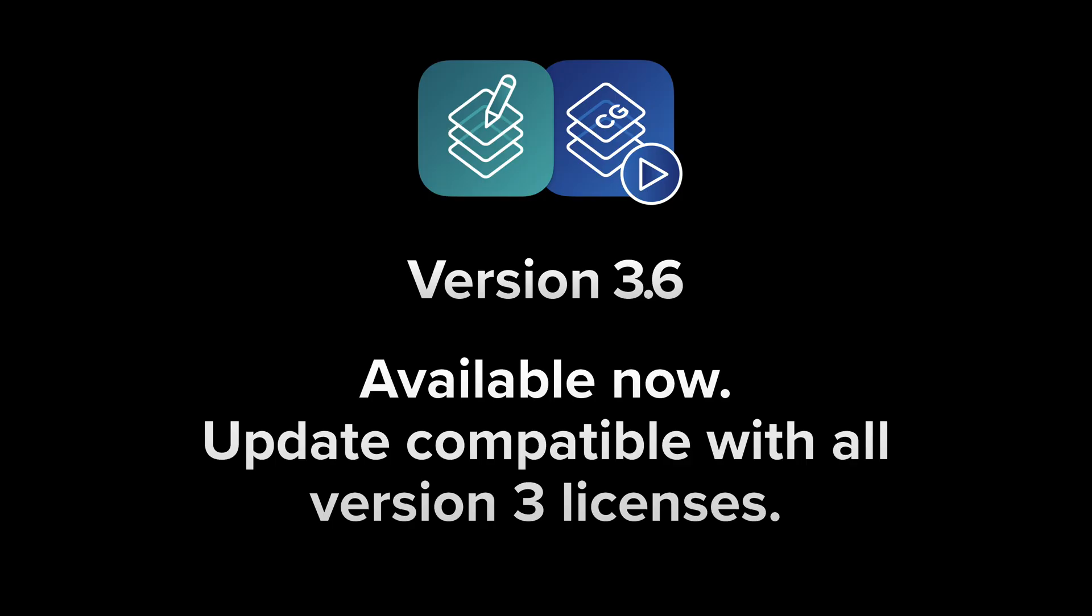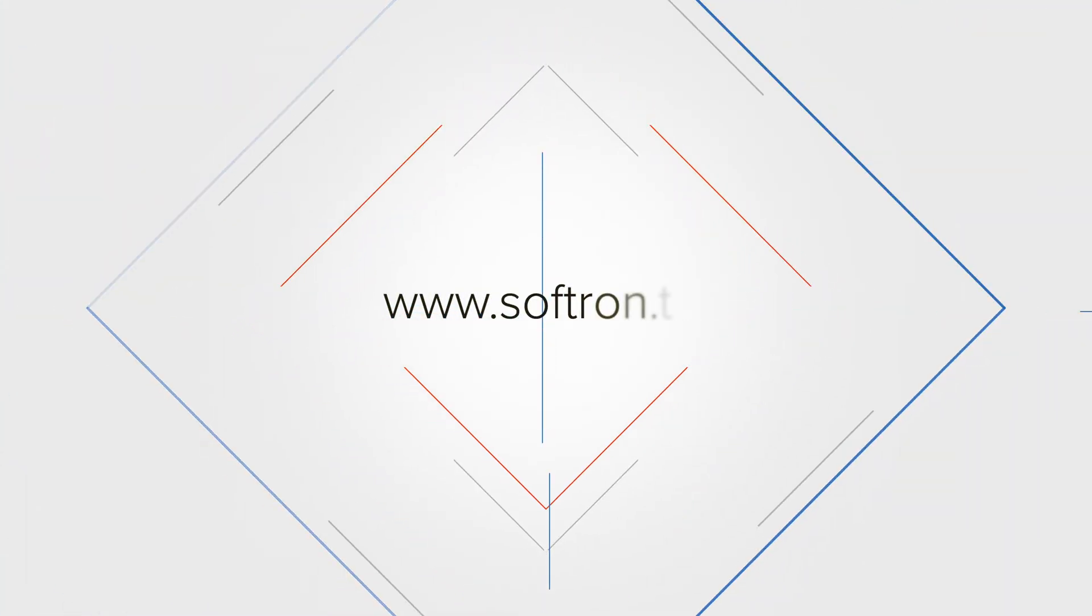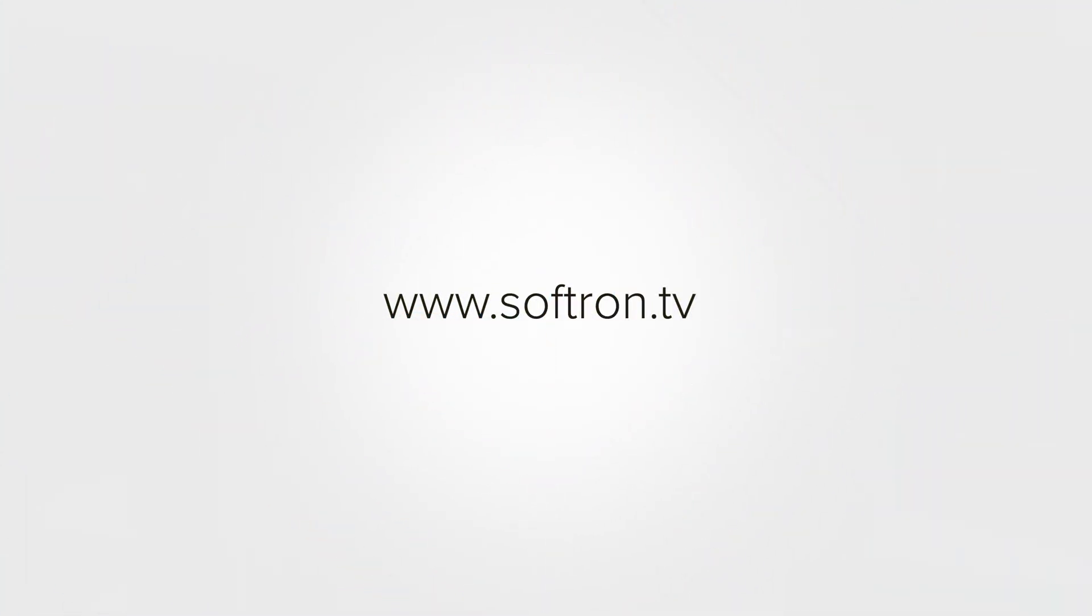So that's how you do the squeeze back in OnTheAir CG server 3.6. And 3.6 is already available for everyone who already has CG server 3. Thanks for watching this clip. Make sure to subscribe to our channel as we add more. And if you have any questions, you can always reach out to us via the website softron.tv. Thanks for watching.